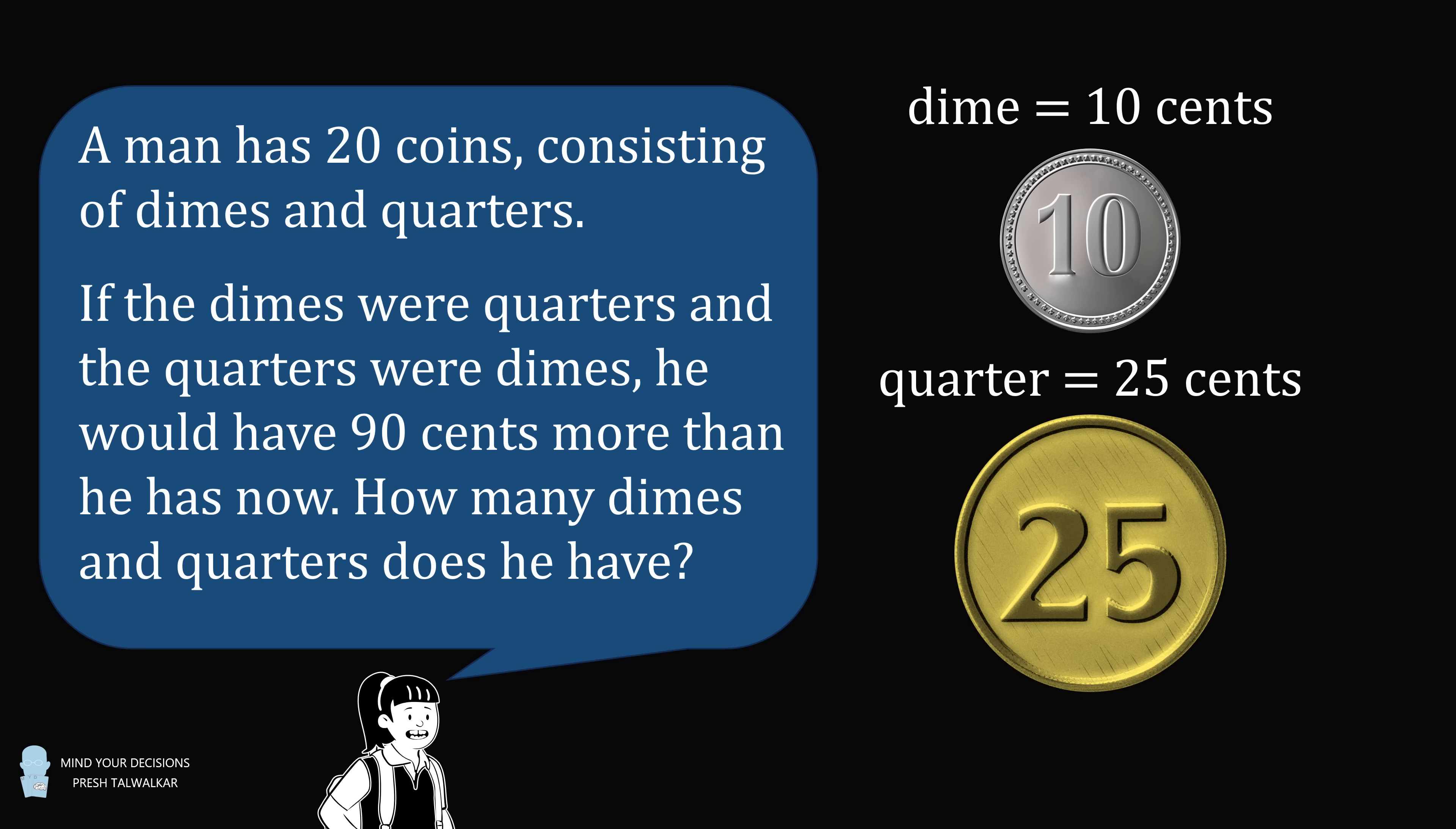If the dimes were quarters and the quarters were dimes, he would have 90 cents more than he has now. How many dimes and quarters does he have? This is adapted from a Peanuts comic strip, and I thank Brandon for the suggestion.